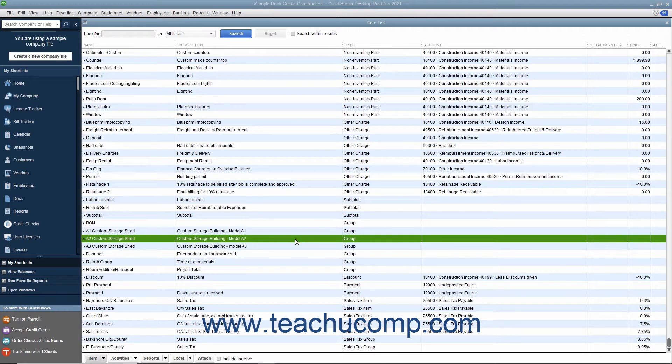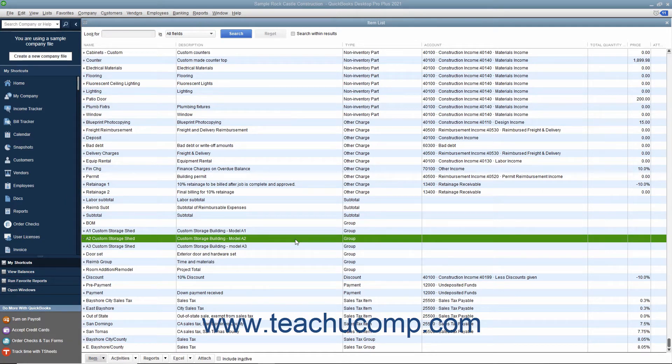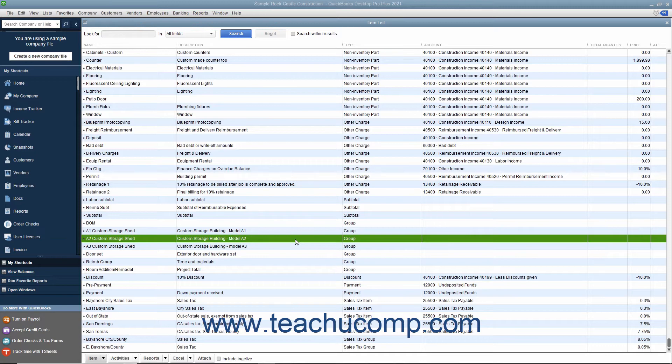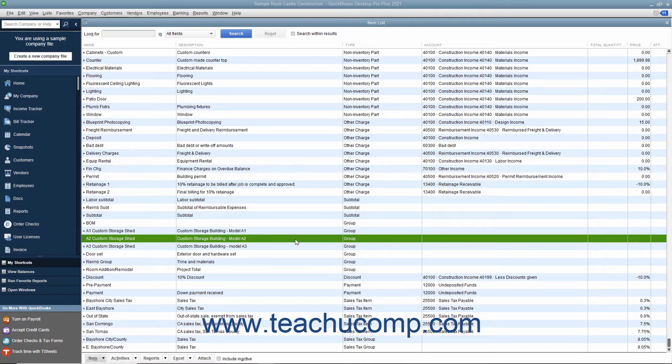For instance, if you sold gravel by the ton and also assessed a service charge for the delivery, you could create both the gravel, a non-inventory part, and the service charge, another charge, and then create a group, like gravel delivery, that consists of both the gravel and the delivery charge. That lets you show a single line item in the invoice instead of two separate line items.